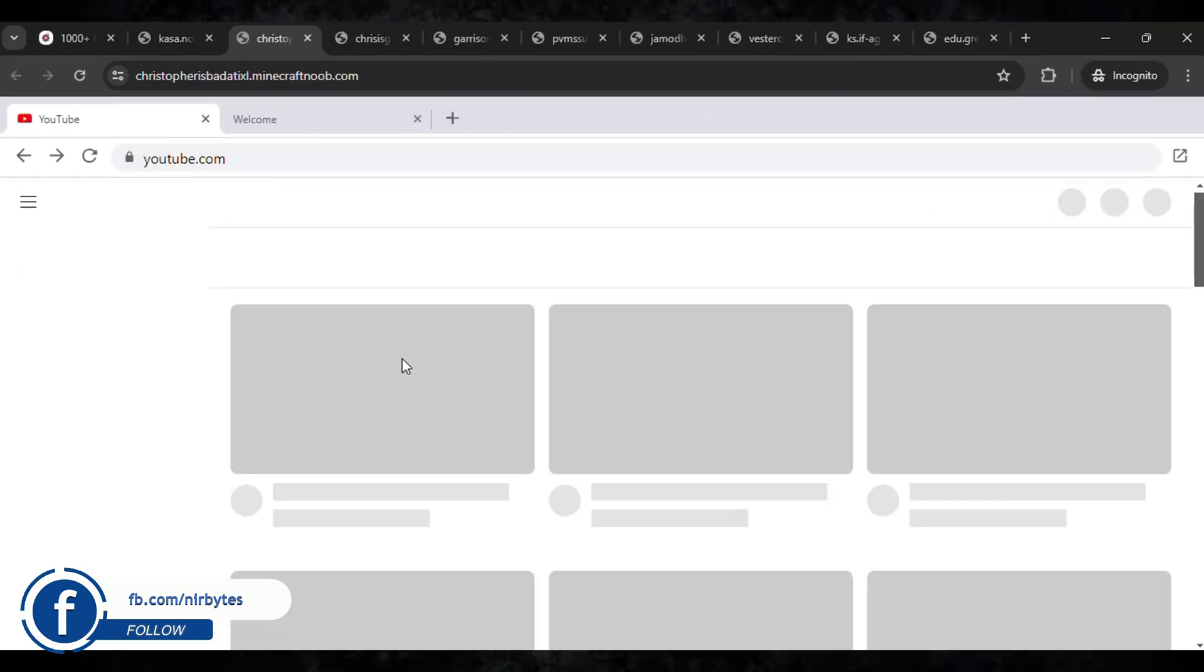So guys, wait for it to load. Here you can see YouTube has been successfully unlocked. So you can see the YouTube.